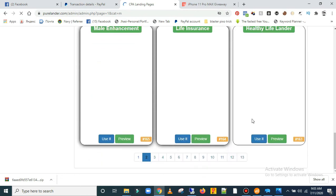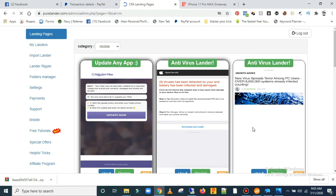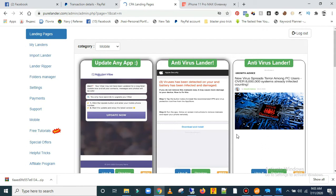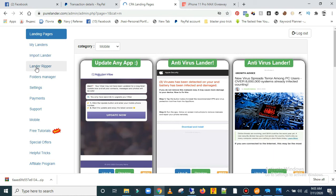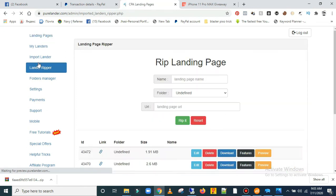In this video I'm gonna show you how you can also use the software to rip any landing page of your choice. Maybe you find a landing page while you're browsing that you like and you want to have it as your own. All you're gonna do is just come over here and click 'Landing Reaper'. Click that and it takes you to the next page.